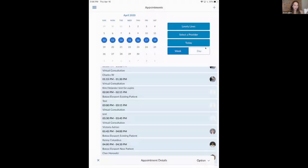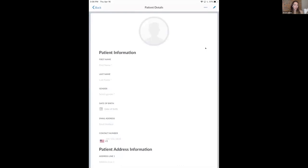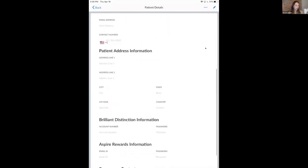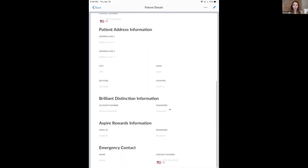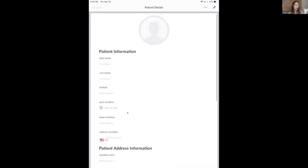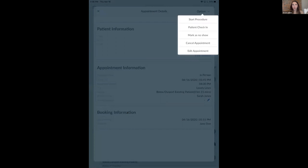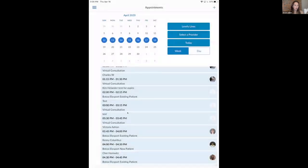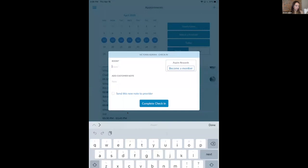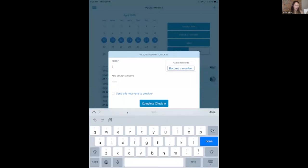As the provider, you can view a patient's profile, which allows you to enter demographic information. You can add a profile image, and you'll notice you can enter Aspire rewards information here. You can also check your patient in directly from the app — for example, assigning them to a room and noting they'd like to learn more about Aspire rewards or potentially become a member.